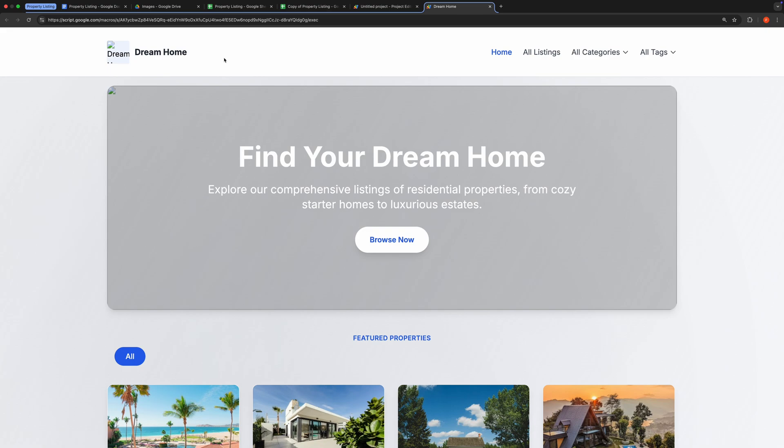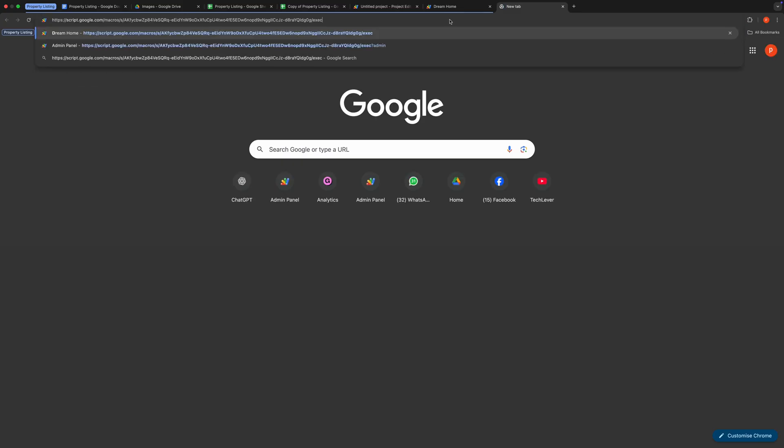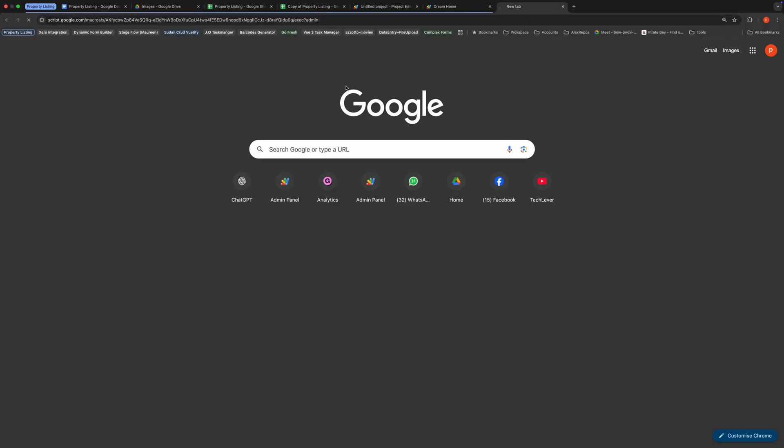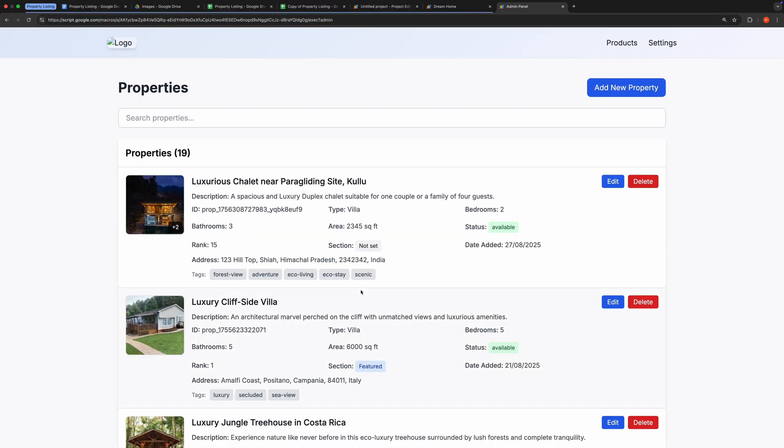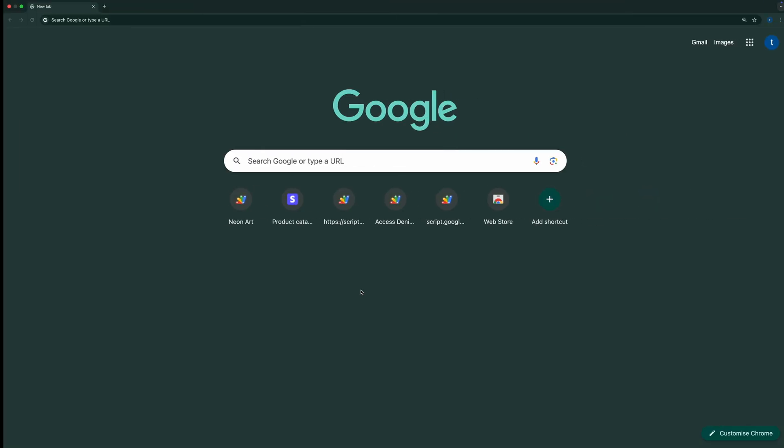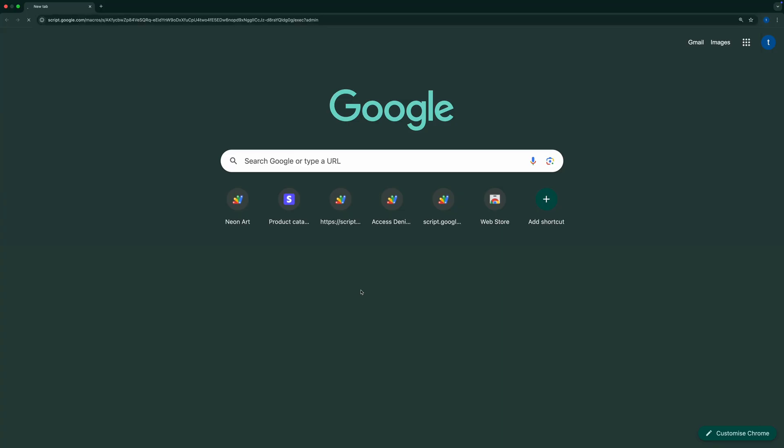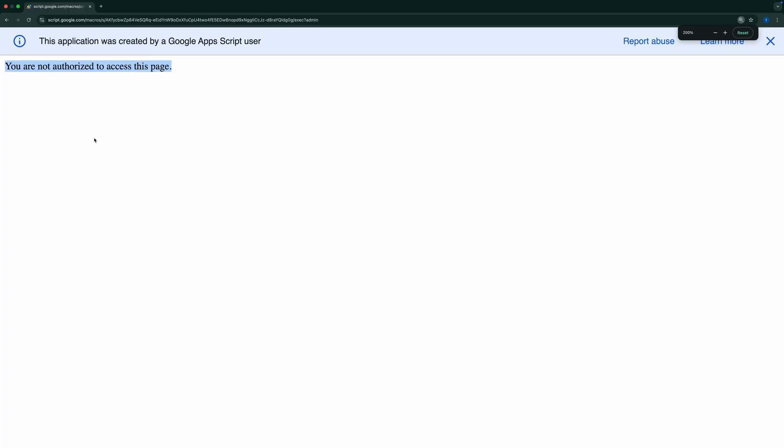To access the admin site, open the same Web App URL again but this time appended with admin at the end. This will open the admin site, which can only be accessed by the spreadsheet owner and requires you to be signed into your Google account. To demonstrate, let me try opening the admin site using a different account. Here, it shows you are not authorized to access this page.